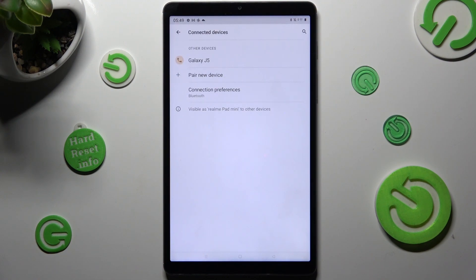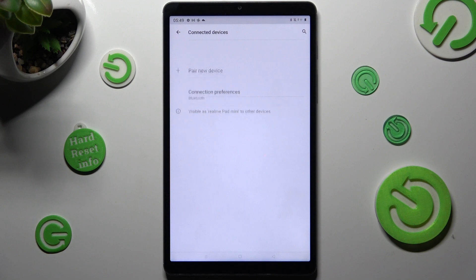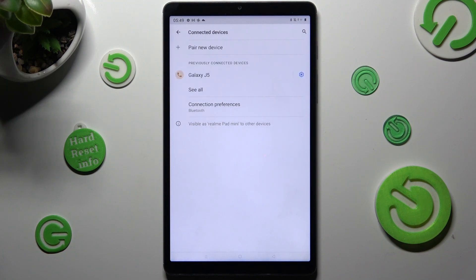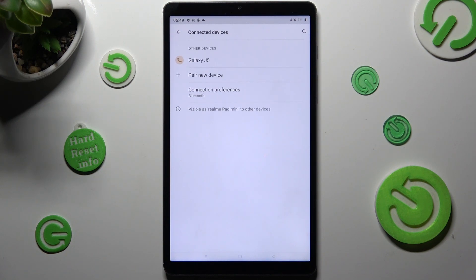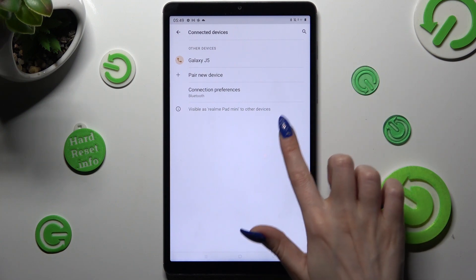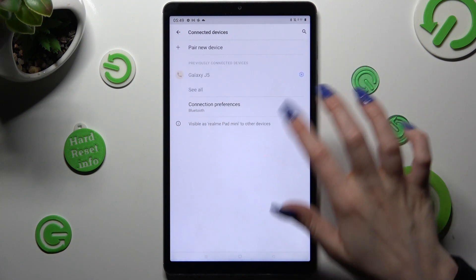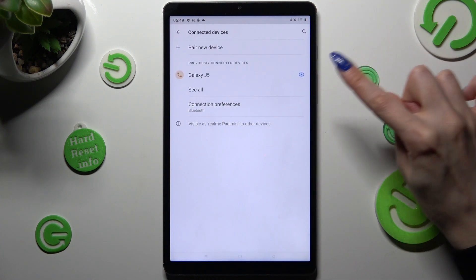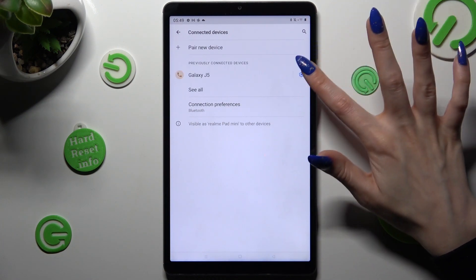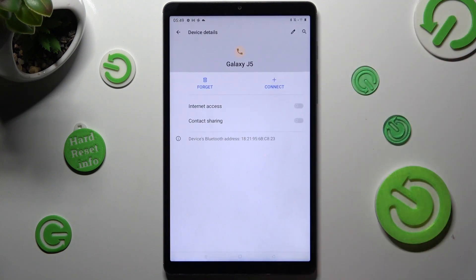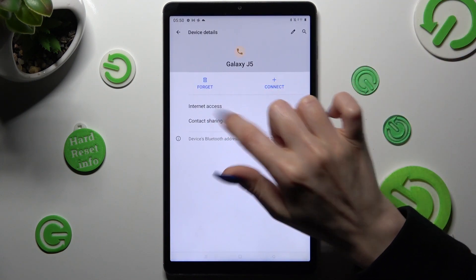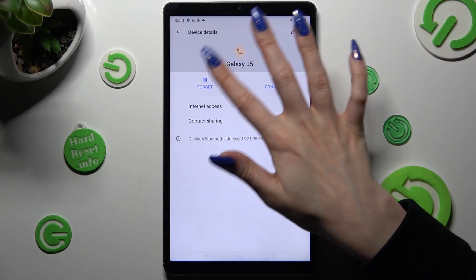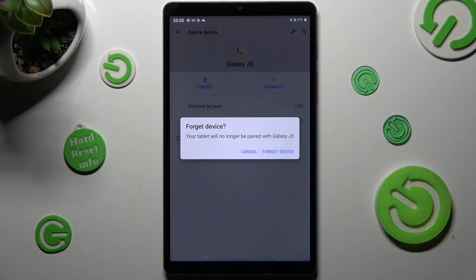As you can see, my devices were successfully connected. If you wish to disconnect them, you need to tap on this gear icon next to selected device. Choose forget next to connect and confirm your choice in the popup.